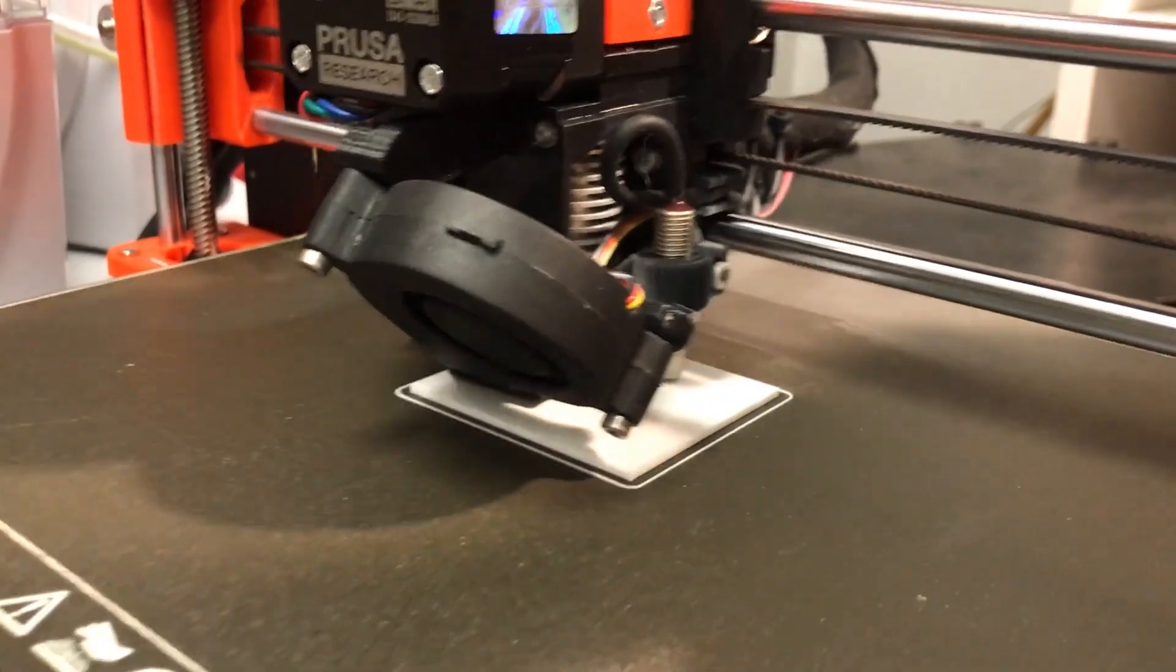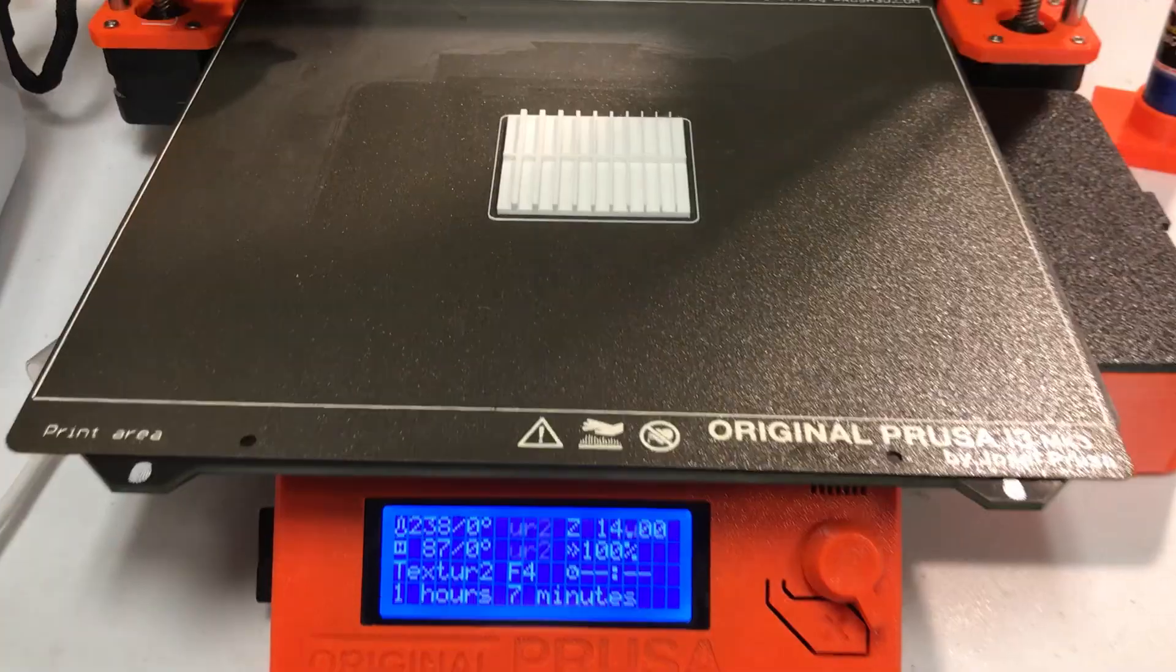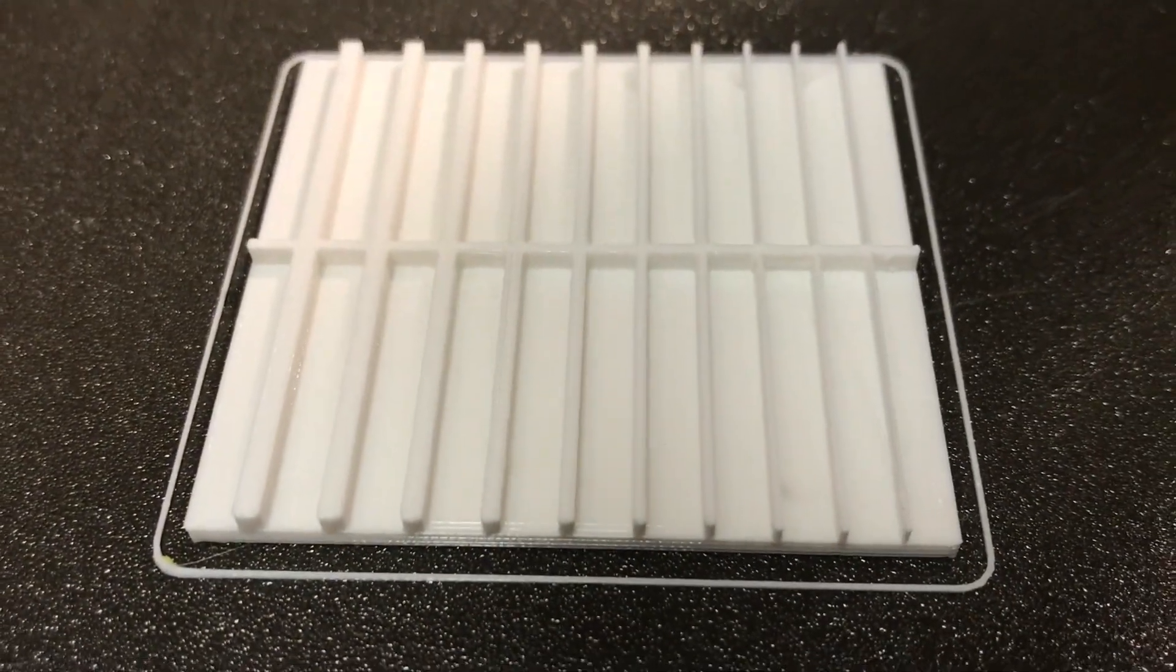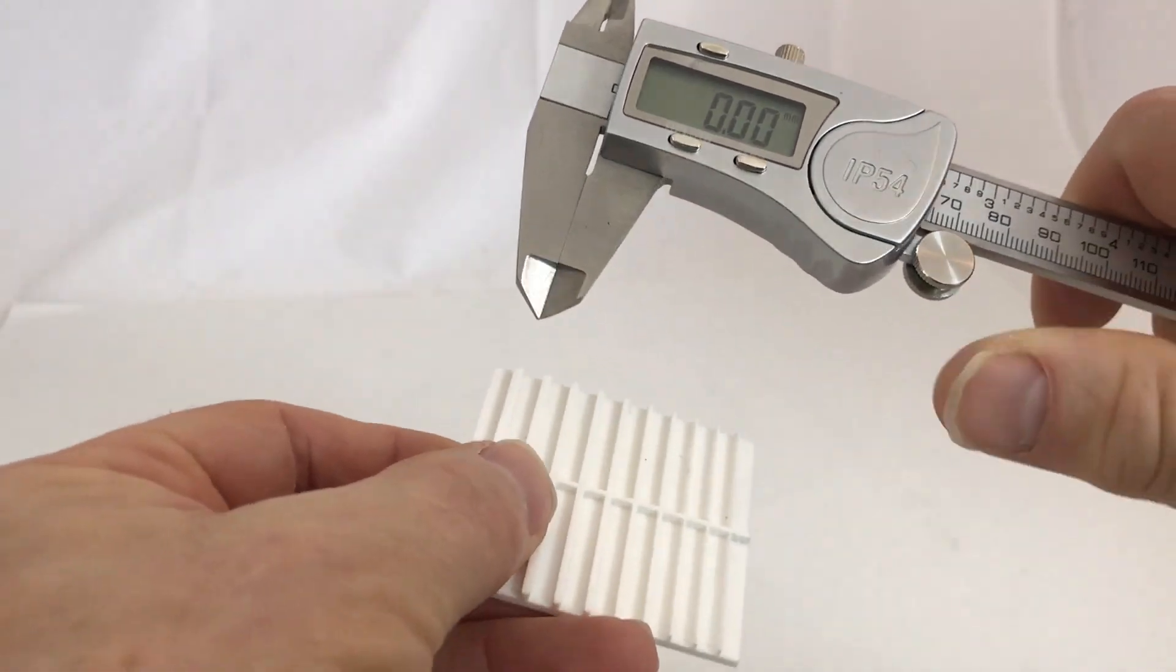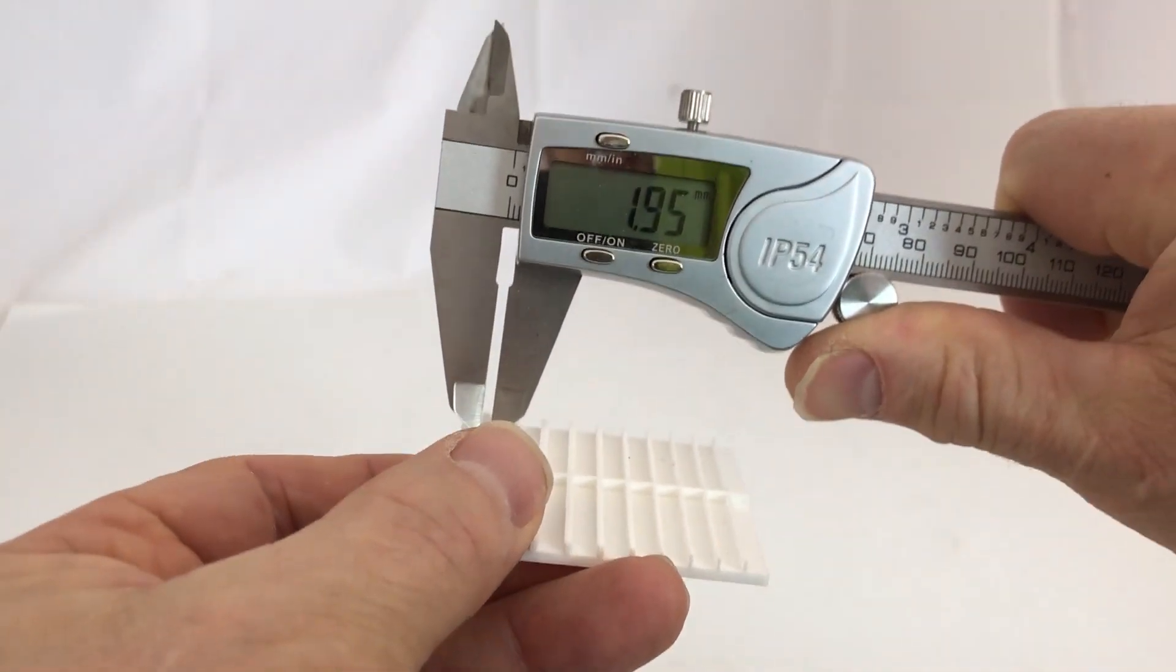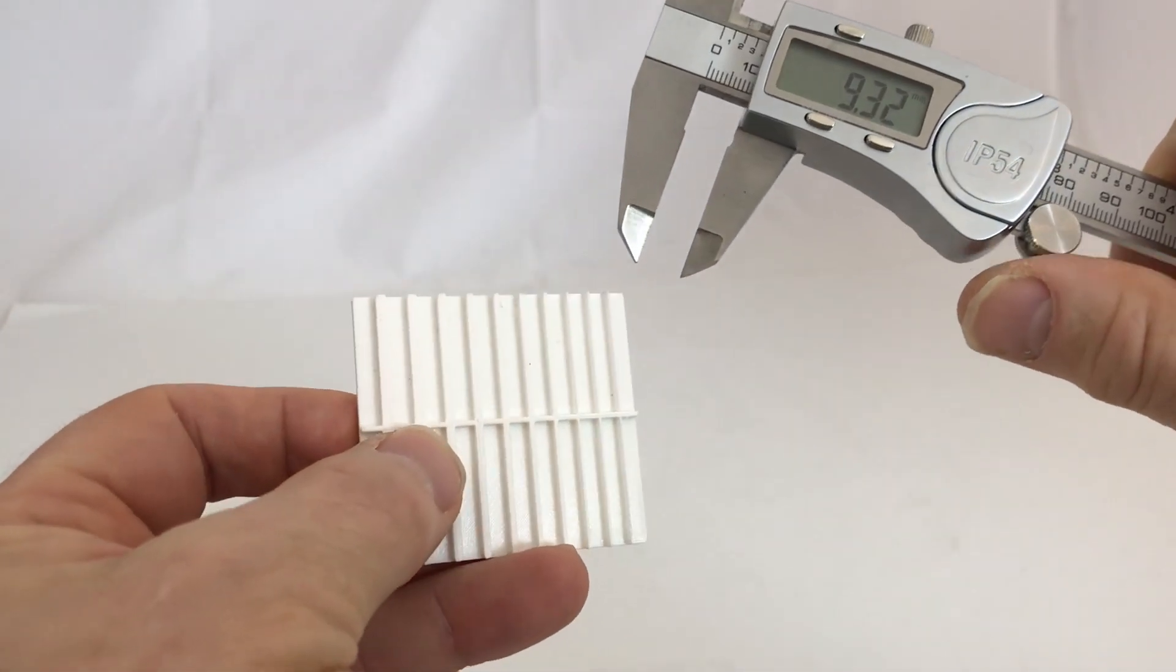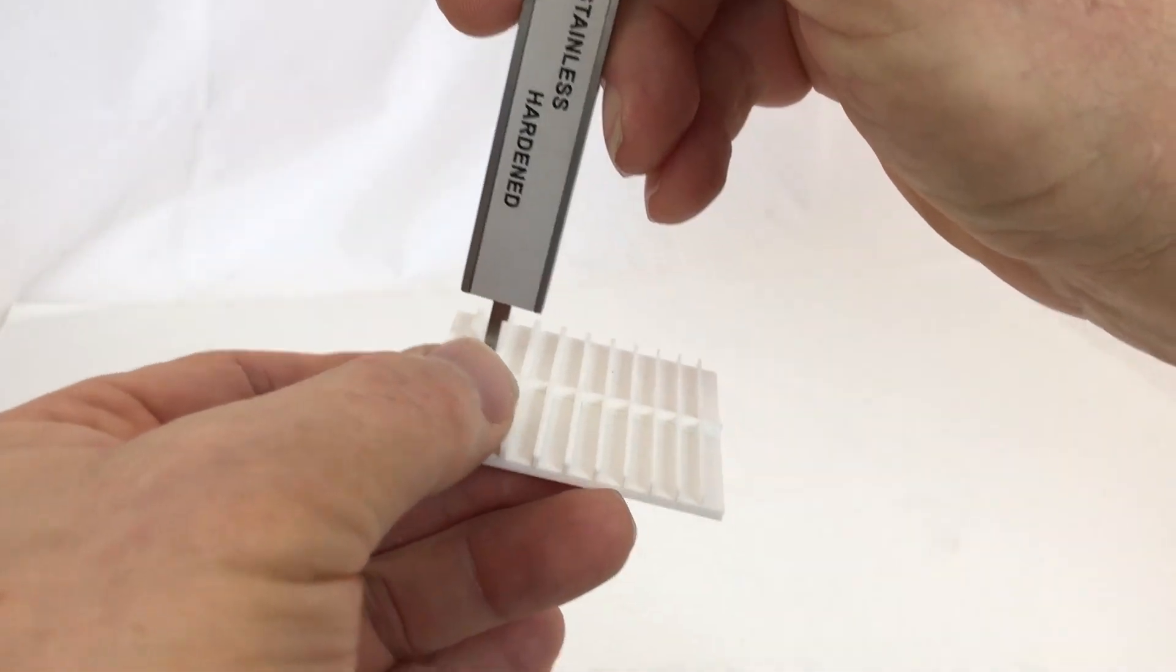I printed the artifacts on both my SLA and FDM printers. On the FDM printer on my Prusa you have to set the thin wall setting. You can use a caliper to check the different dimensions by measuring there, and you can use the end of the caliper to measure the height.